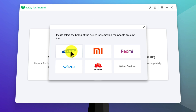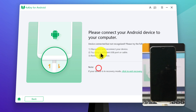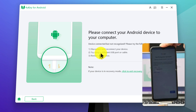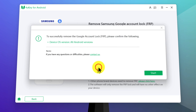In my case, I am using a Samsung phone, so I am going to click on Samsung. Next, you have to select your phone's Android version. If you don't know your Android phone's version, then select the first option and click on Remove Now. Now connect your phone to the computer using a USB cable. Once your phone is connected, select the first option again and click on Remove Now.